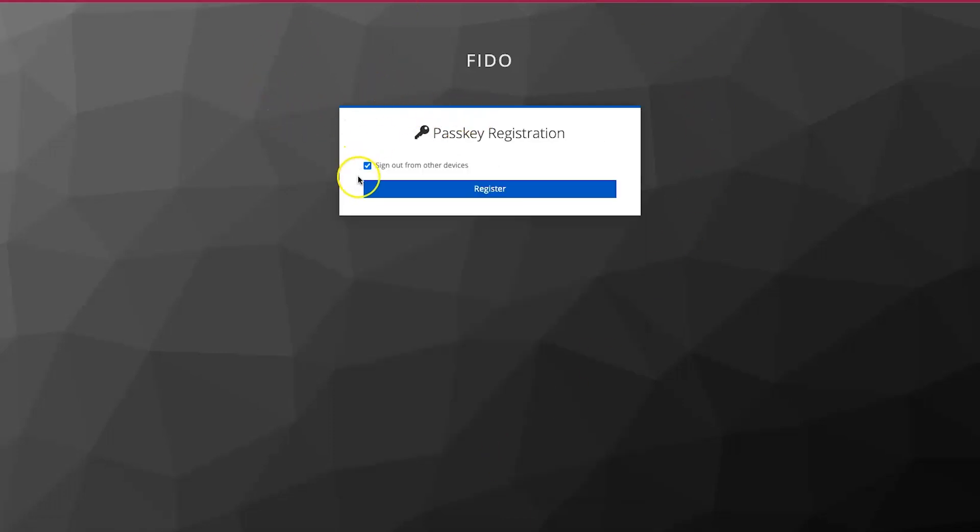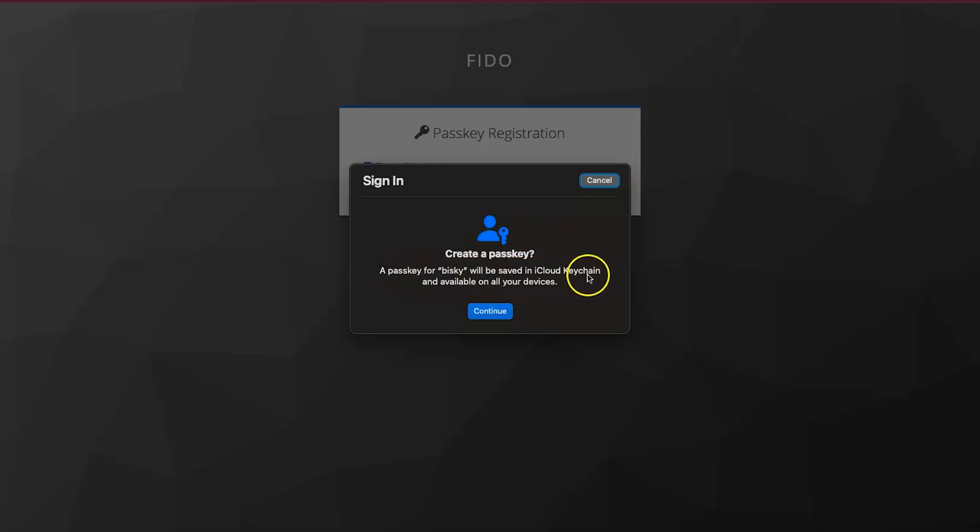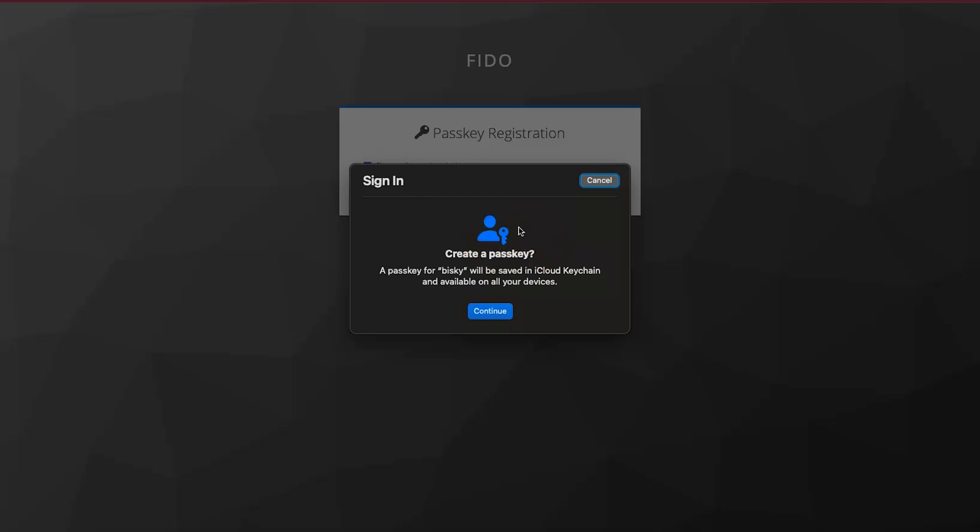After clicking register, you can see here it allows us to enter our passkeys for registration. For this one, let me click register. You can see a dialog has been shown to allow me to add the passkeys. And here, a passkey for Biskie will be saved in iCloud Keychain and available for all your devices. I'm using Mac here, so it's allowing me to enter my device's public keys into the Keychain. And those will sync with all my devices if I'm connected, if I'm using Apple devices. So if I'm now on my phone and I want to access this website, it will just pick this one and I will be able to log in. I will click continue.